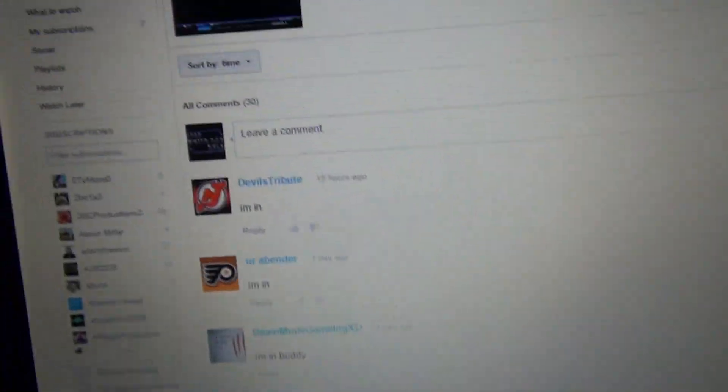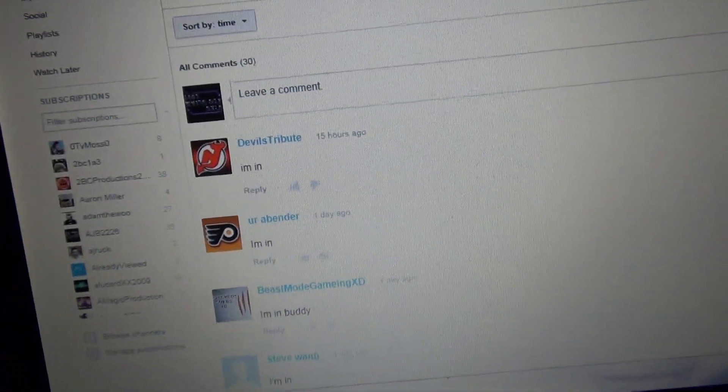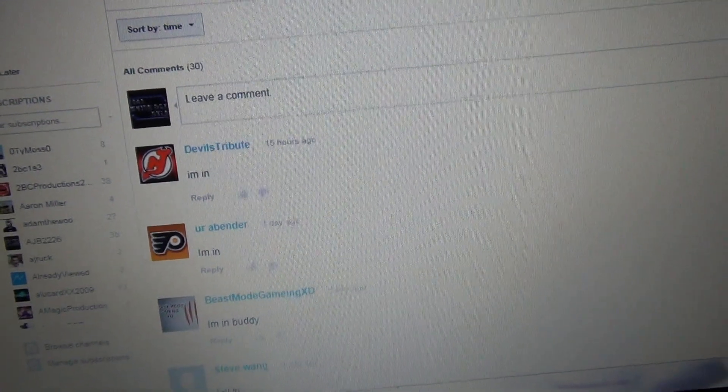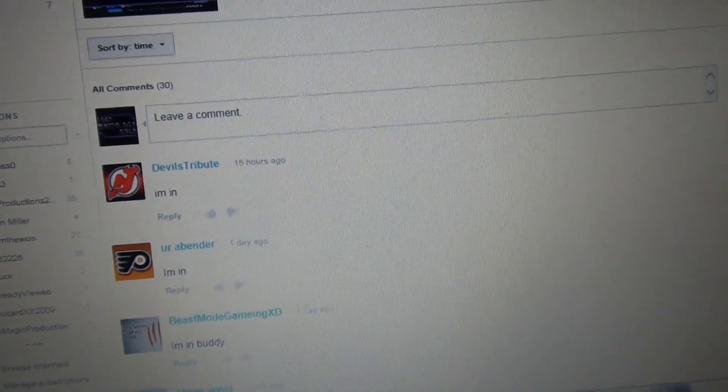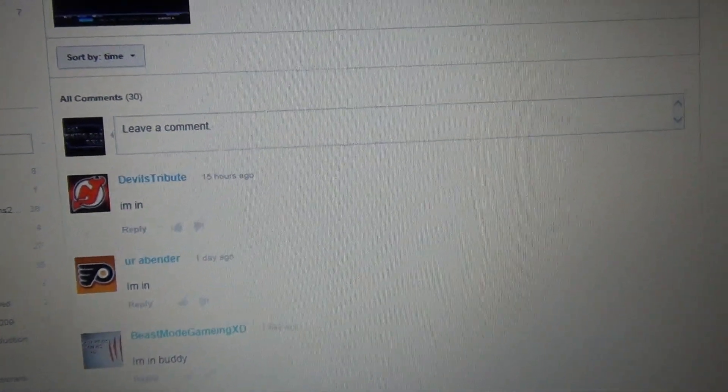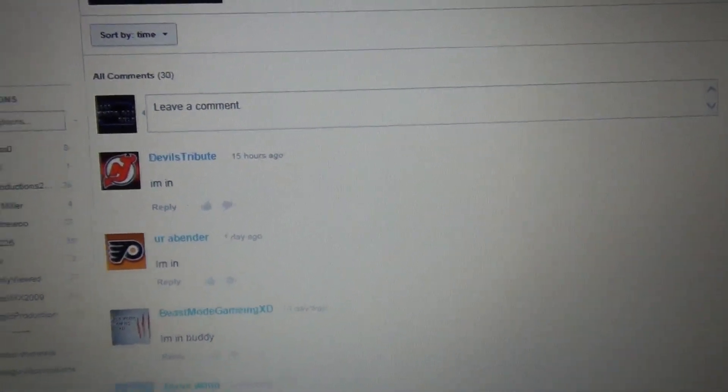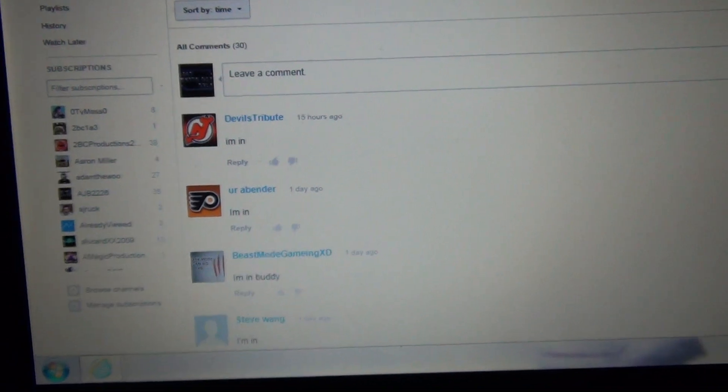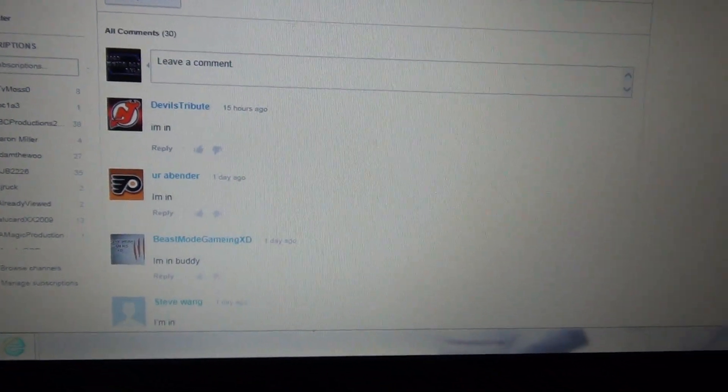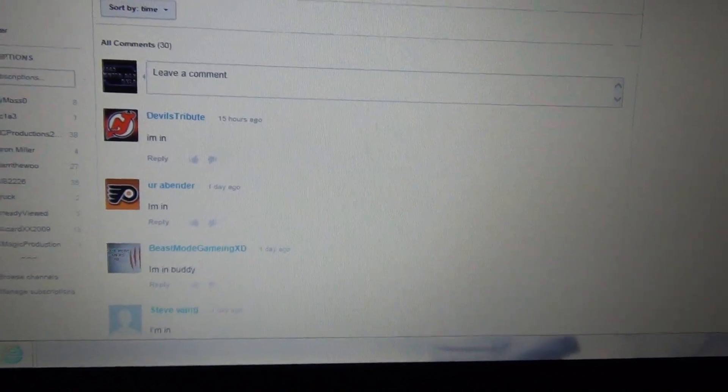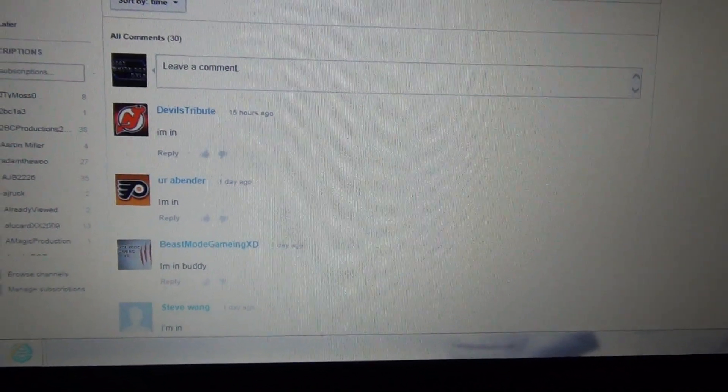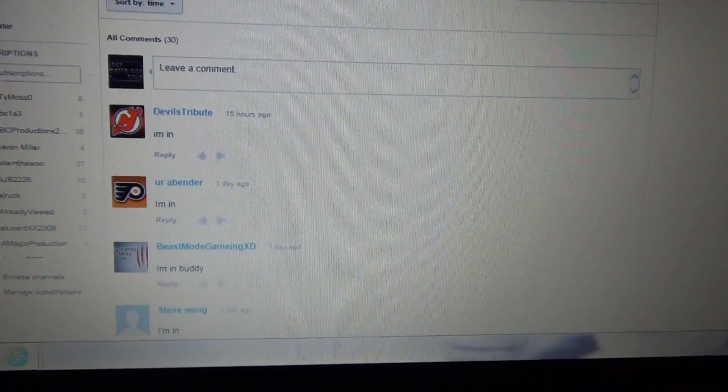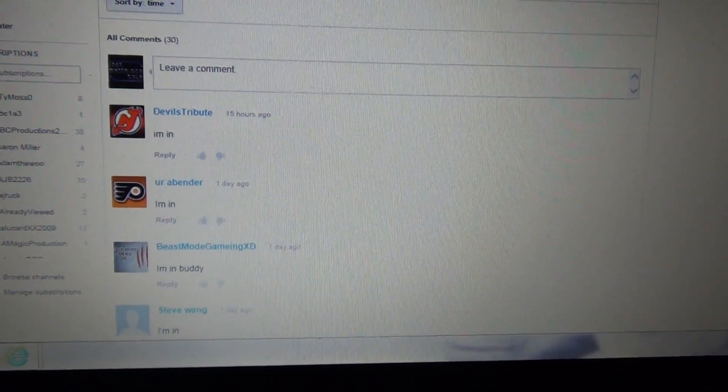Hope you guys enjoy. There should be another giveaway coming out within the next week. So hope you guys enjoyed it. Please comment, like, subscribe for more HUT and other related NHL videos. Thank you. Alright, I'll take care.